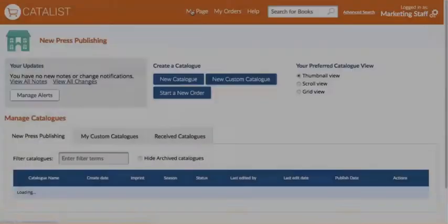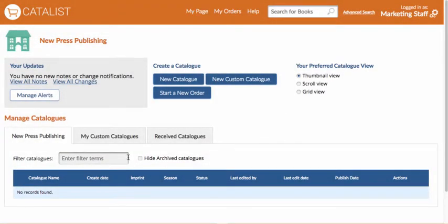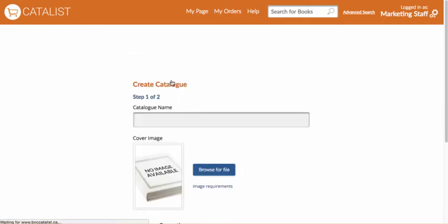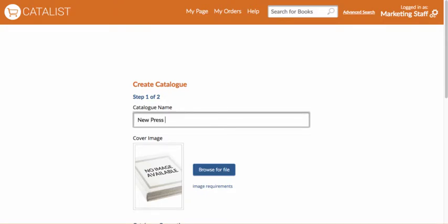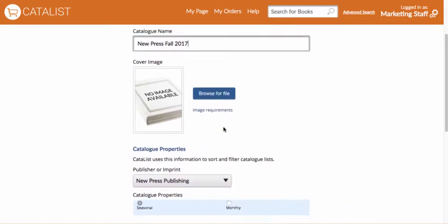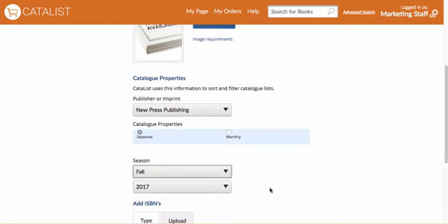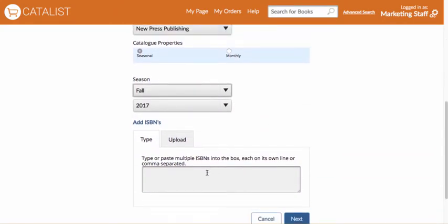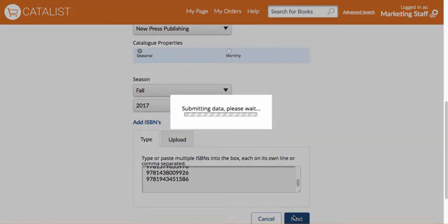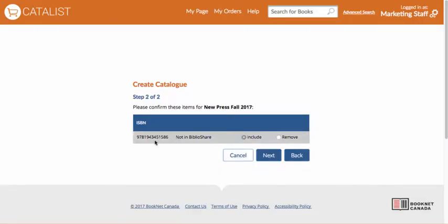Now you're ready to create your first catalogue. Start by going to My Page — this is the place where all your company and custom catalogues can be accessed and maintained. Click on the New Catalogue button. The first step asks for the catalogue's name, cover image, and basic information like the imprint and season. If you don't have a cover image ready to go, you can come back and add one later. Type or paste in the list of ISBNs you want to include in your catalogue. When you hit Next, you'll have a chance to review any error messages that may come up and edit accordingly.